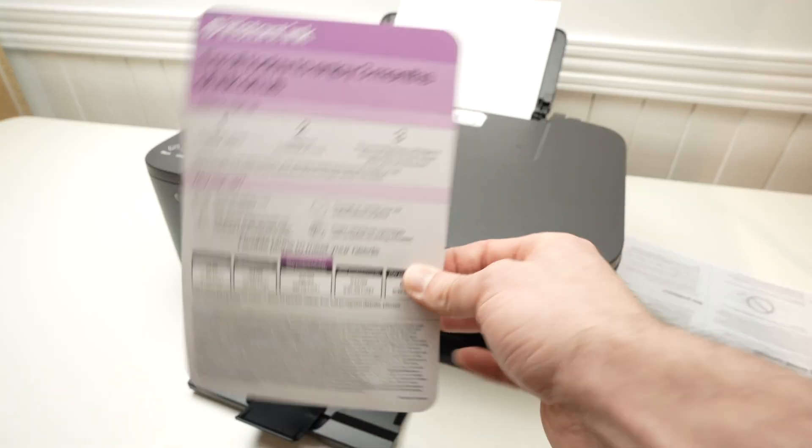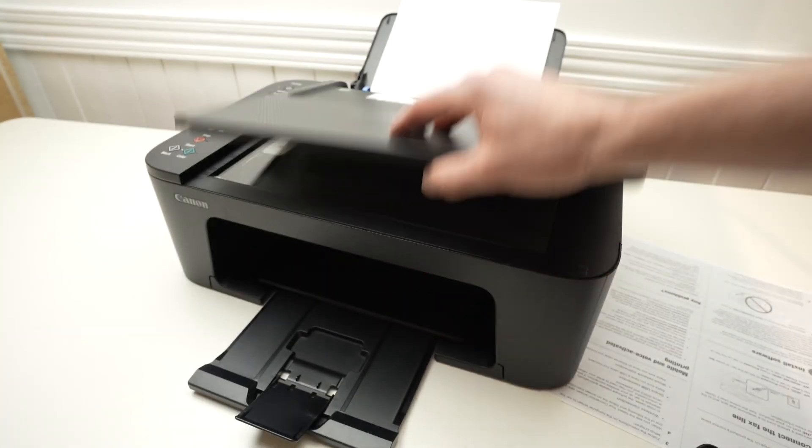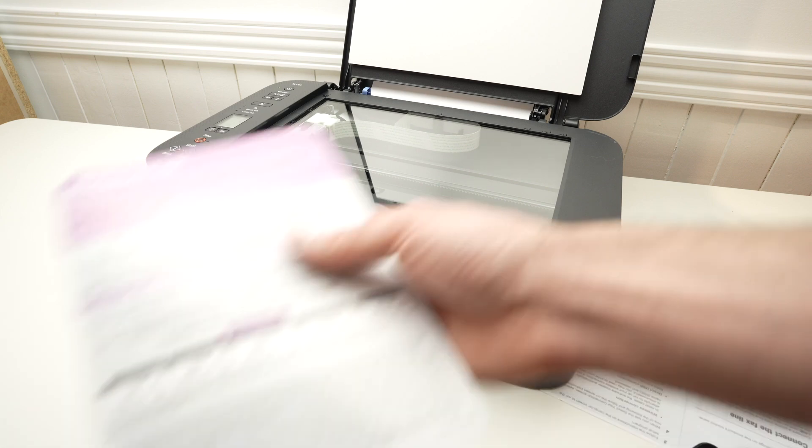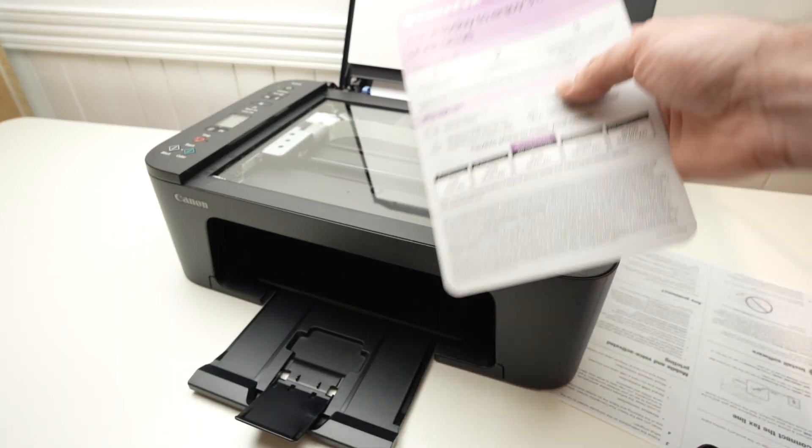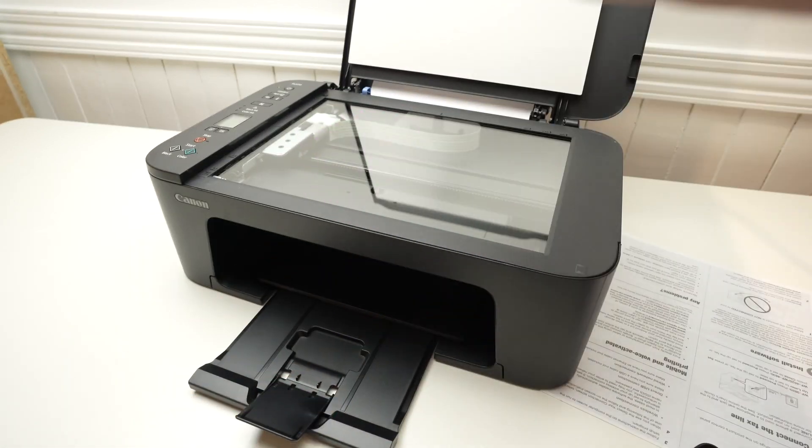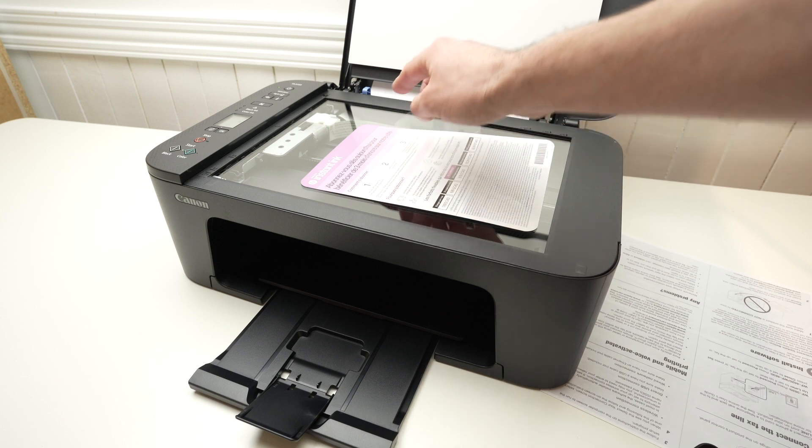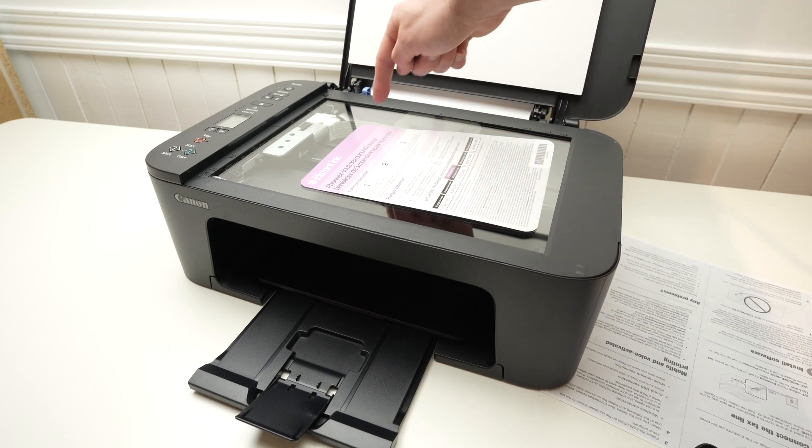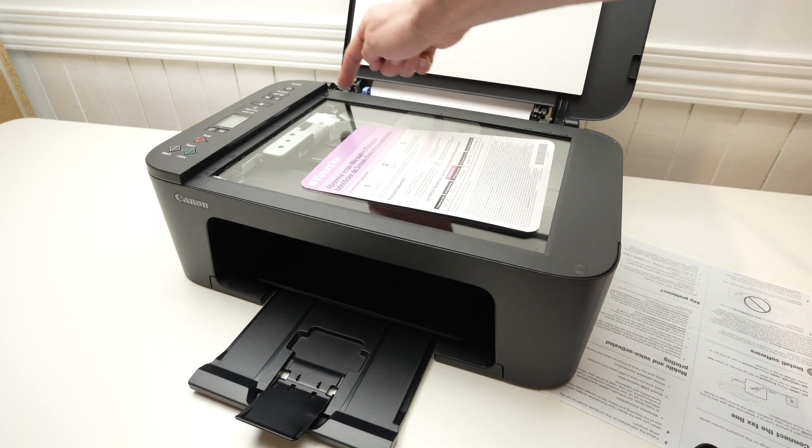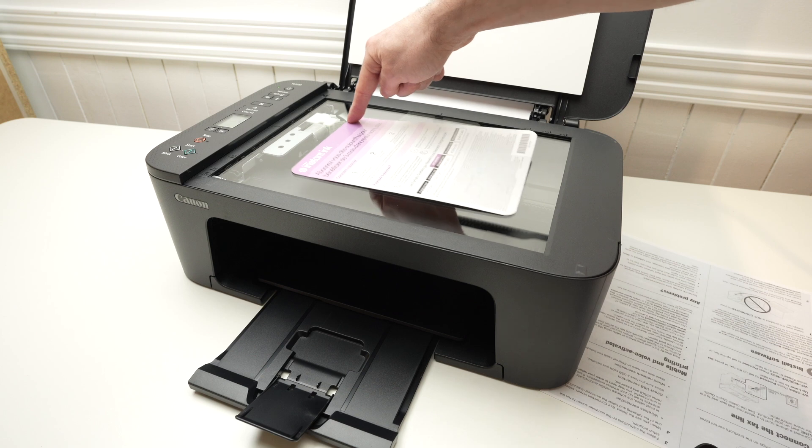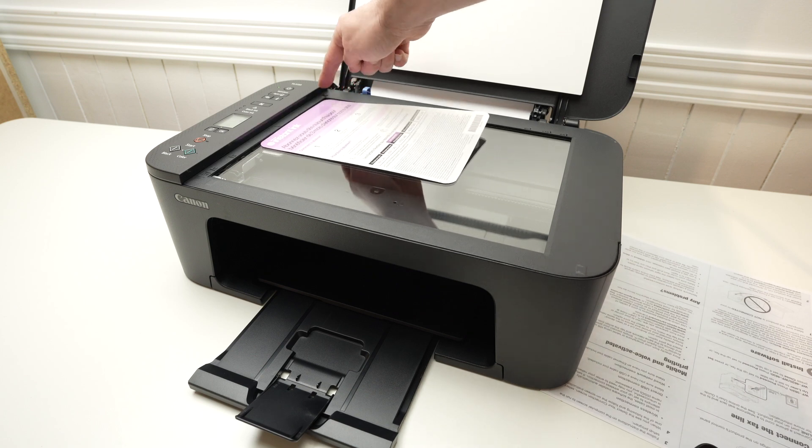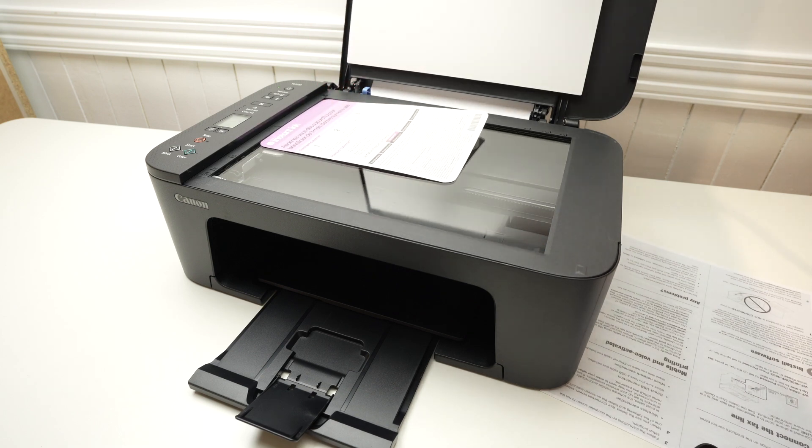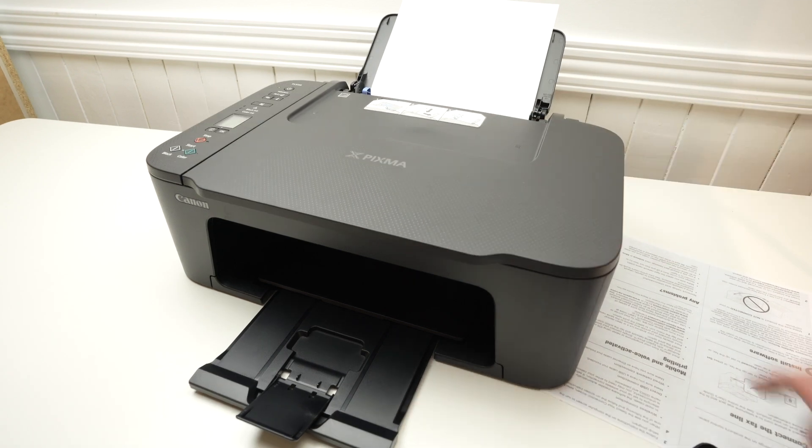Let's say I want to scan this document. So we're going to open the scan lid. You're going to place the document with the face you want to scan facing down. And then you're going to align this corner of your document with this corner, the top left corner of the printer. Simply glide it so both of these corners are touching. Then you can close the scan lid.